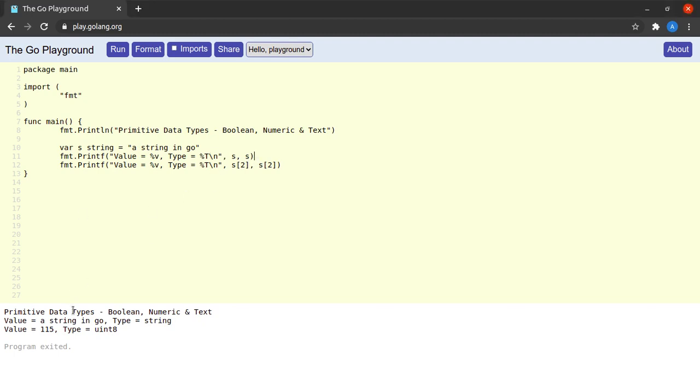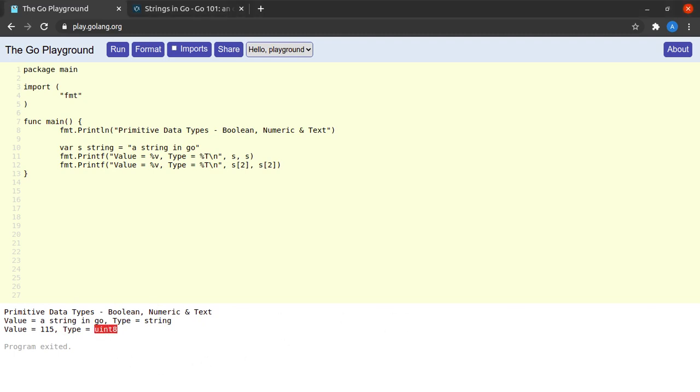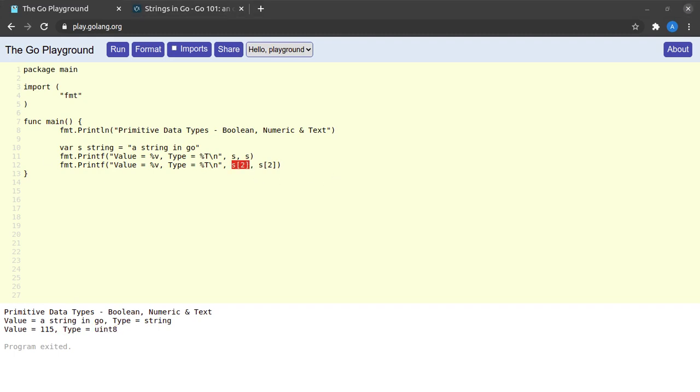But why are we actually seeing a value of 115 here and a type of uint8 instead of the character 's'? This happens because internally in Go, strings are just a collection of bytes, and bytes in Go are just an alias of type unsigned int 8. When we try to extract a single character from a string in Go, we get the byte or unsigned int representation of that character.